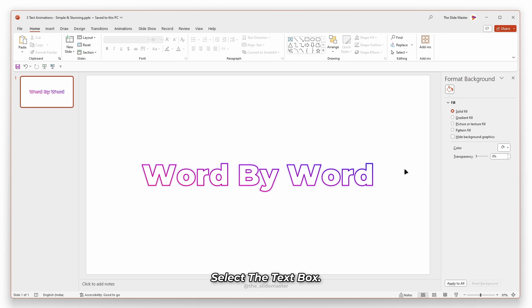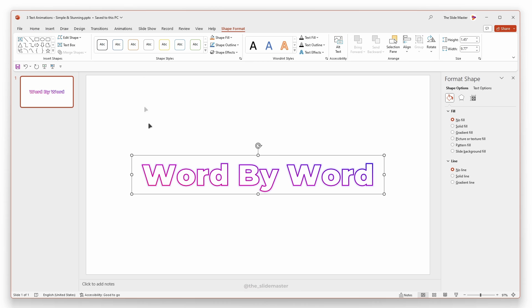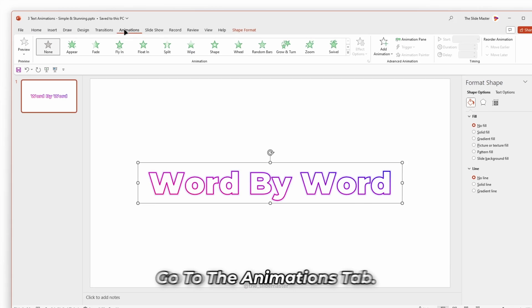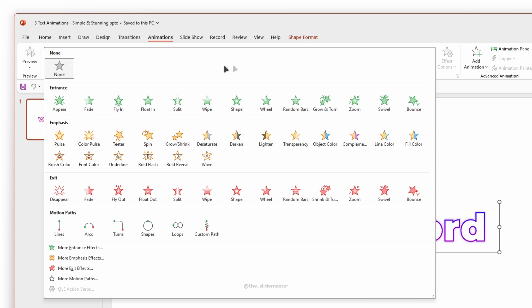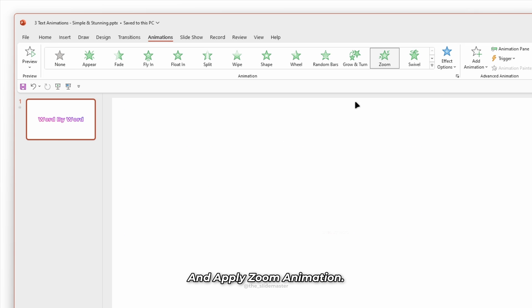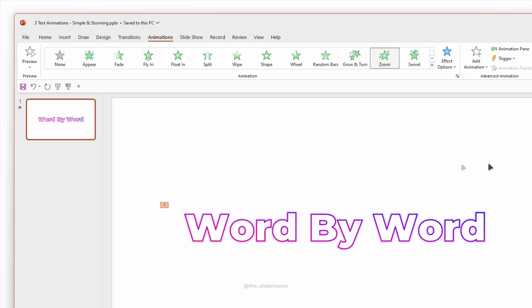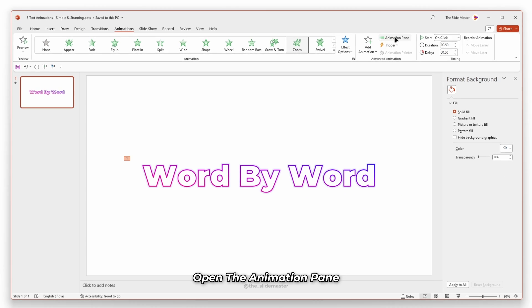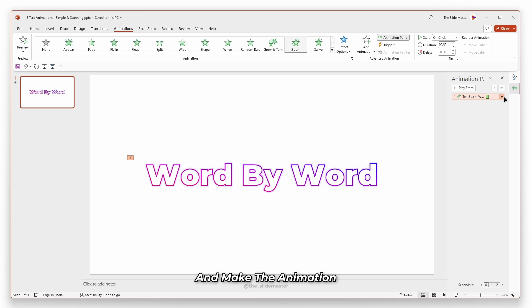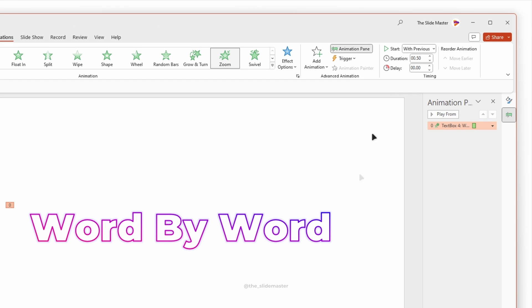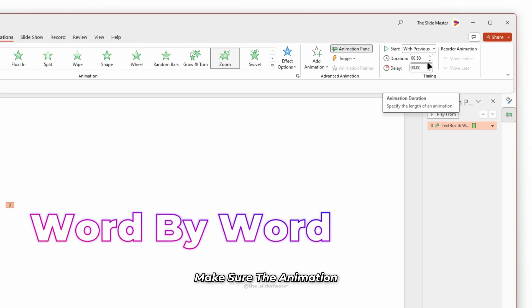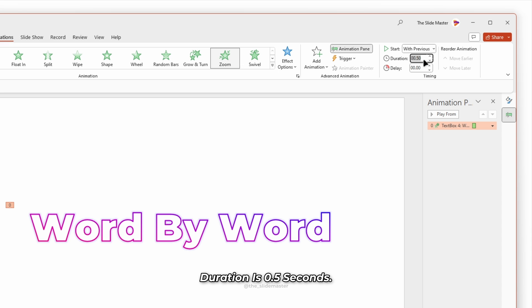Select the text box. Go to the animations tab and apply zoom animation. Open the animation pane and make the animation start with previous. Make sure the animation duration is 0.5 seconds.